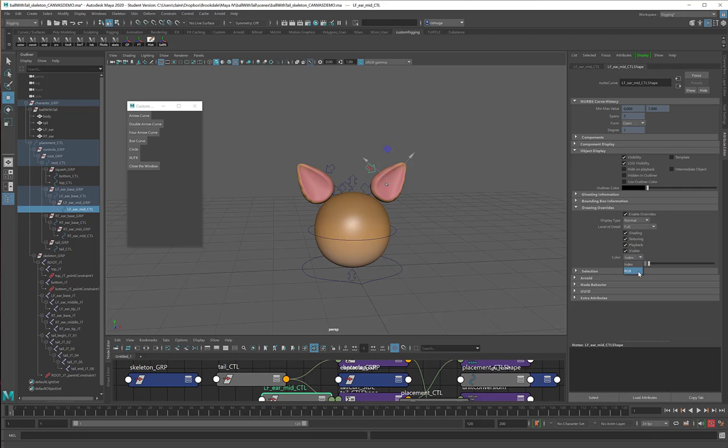Yes, you can also just go to RGB and choose random RGB colors. That gets a little more complicated later on, so we're going to stick with the indexed colors for now.